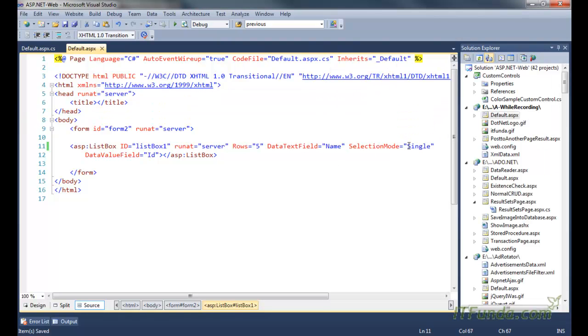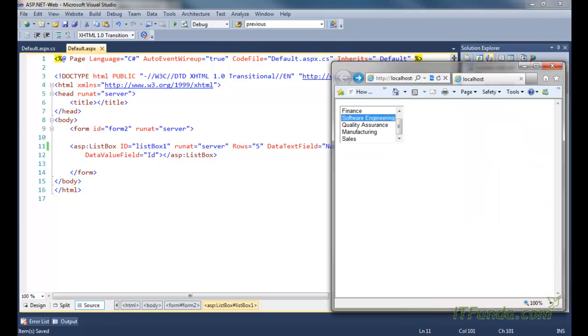But in case we need multiple items to be selected, then we can set the SelectionMode property to Multiple, and that will allow us to select multiple items from the ListBox control.